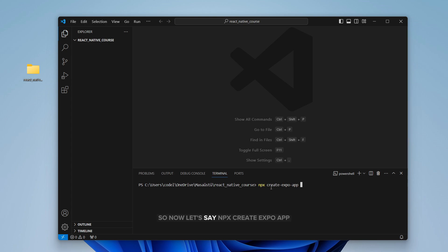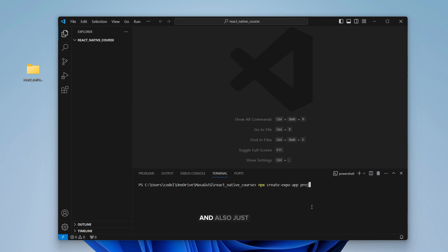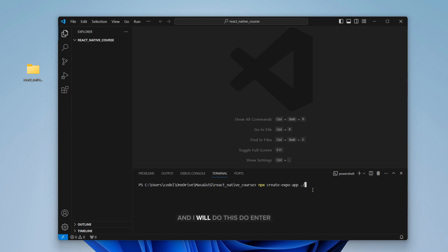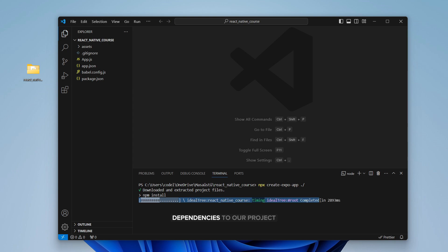So now let's say npx create expo app. If you want to name your project, you want to add a new folder for your project, just write your project name like this. Also, you can say slash to add to your existing folder. I will do this. Do enter and just wait to install all dependencies to our project.